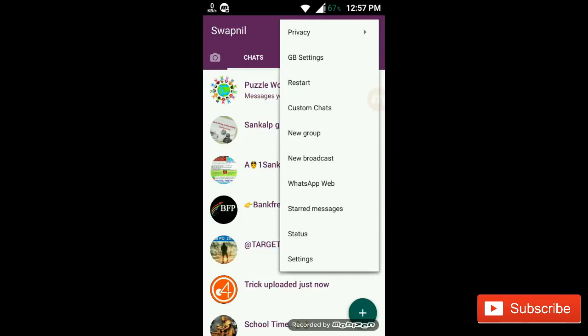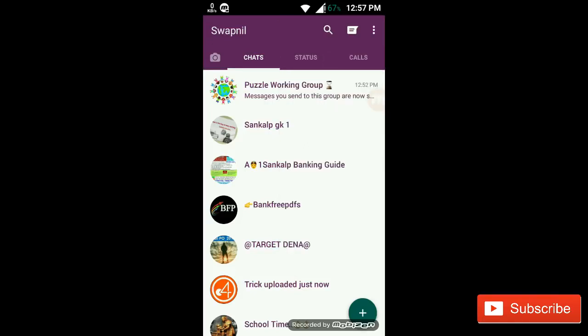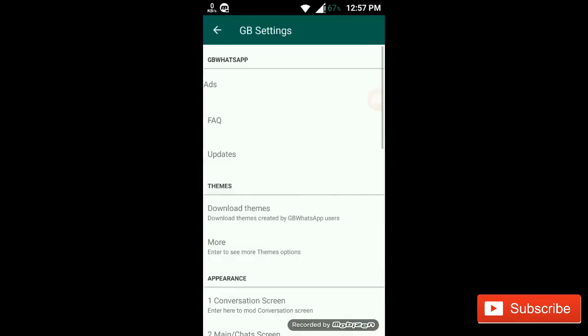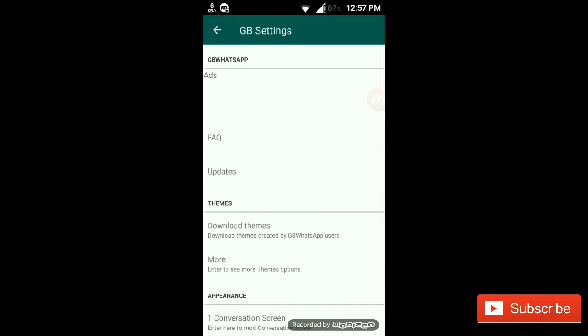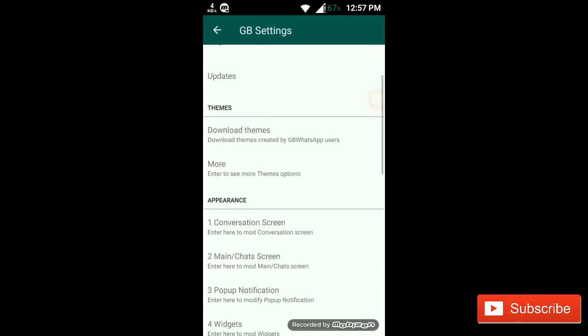From there in GB WhatsApp, first of all go to GB settings. Now in the themes section, you have to download the themes. You have the download themes option.